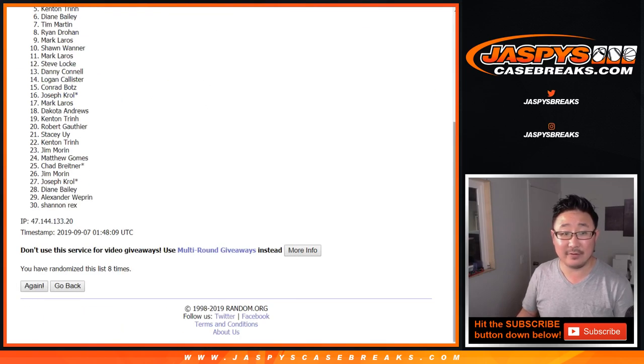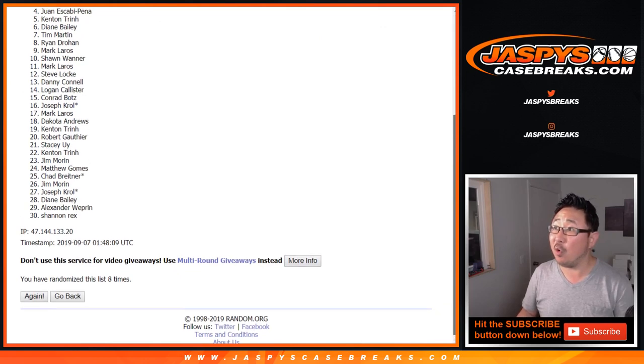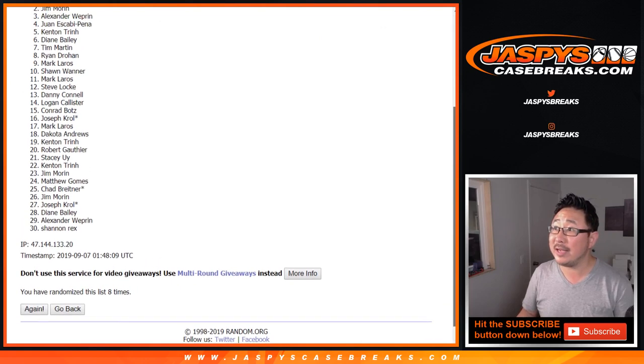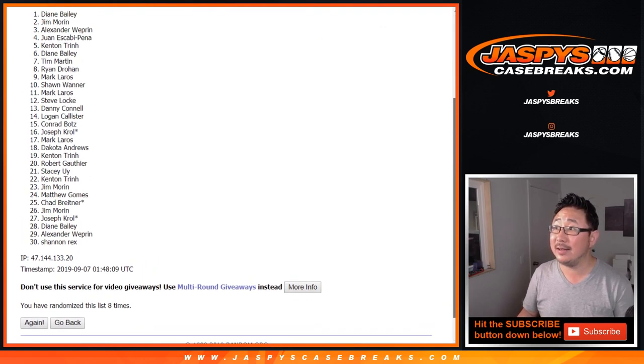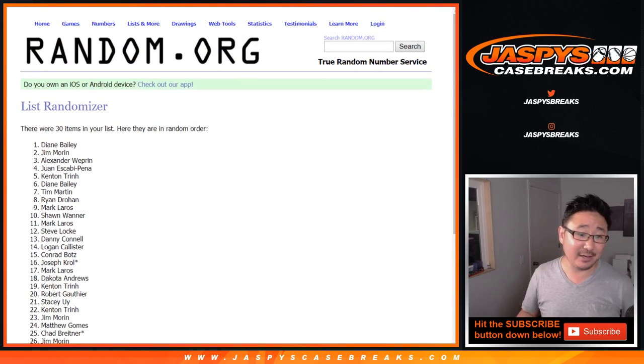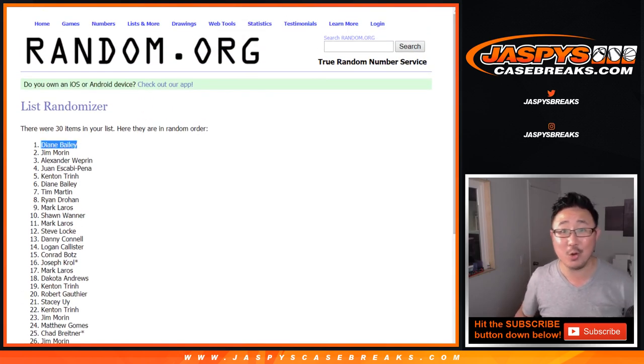Eighth and final time after eight times. Five, four, three, two. And Diane, congrats to Diane. You have $105 of break credit going your way.